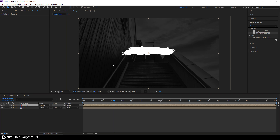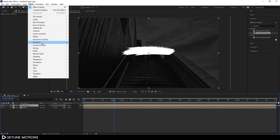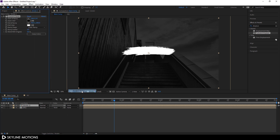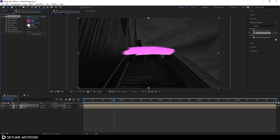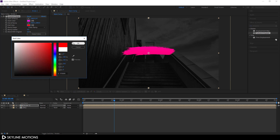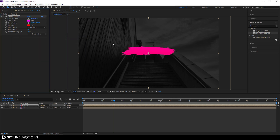Now let's apply a Gradient Ramp effect. Select Stroke 1, go to Effect > Generate, and add a Gradient Ramp. Pick a nice gradient color: set the start color to pink and the end color to red, then hit OK.